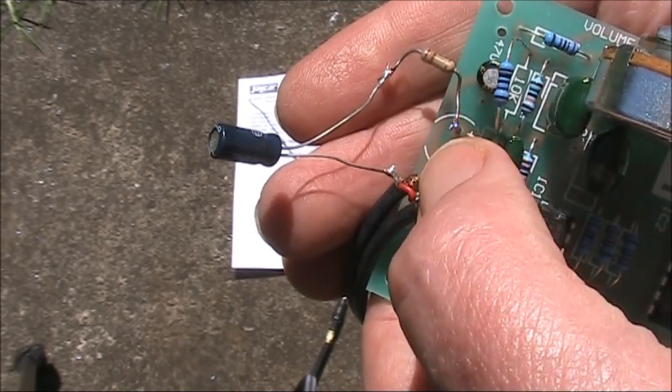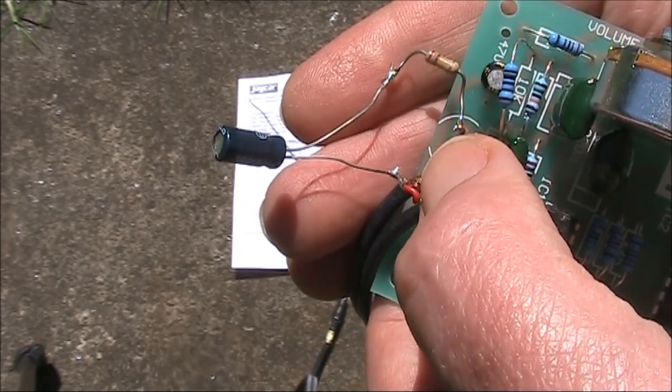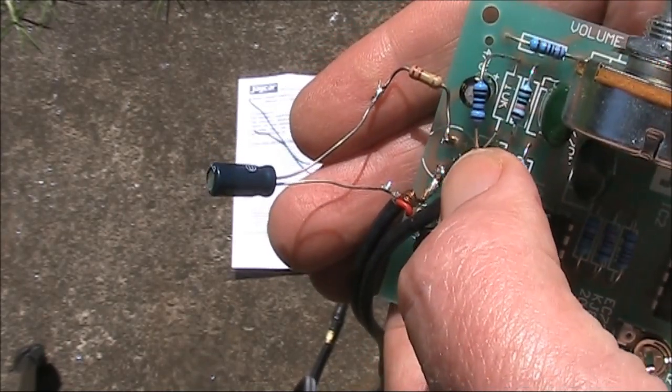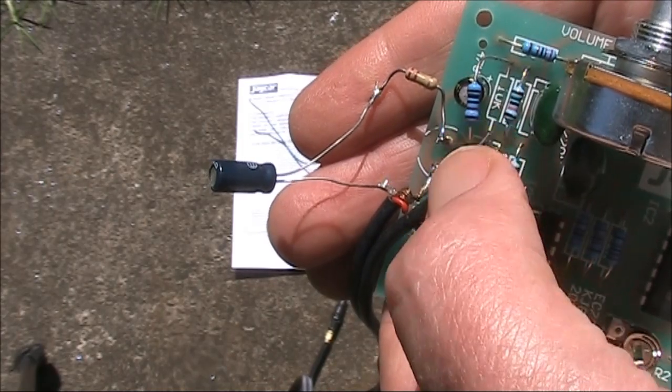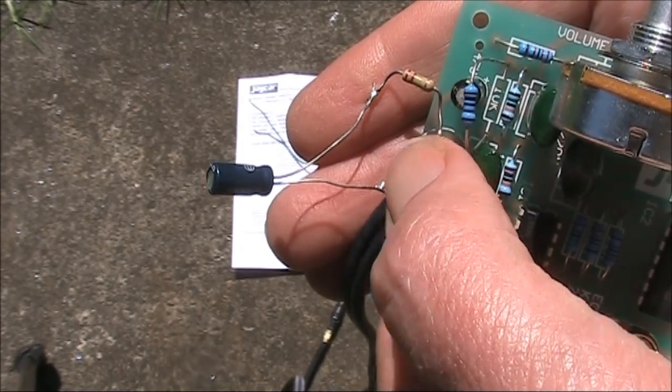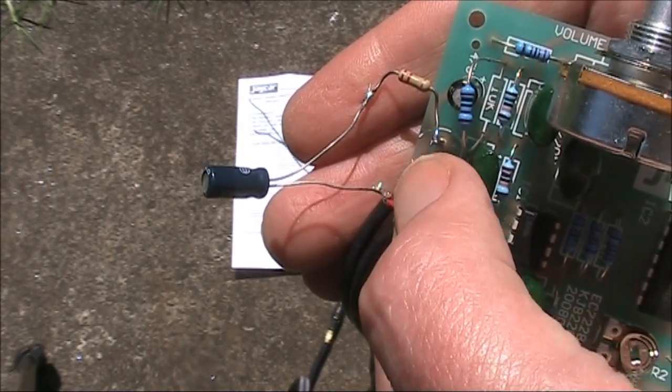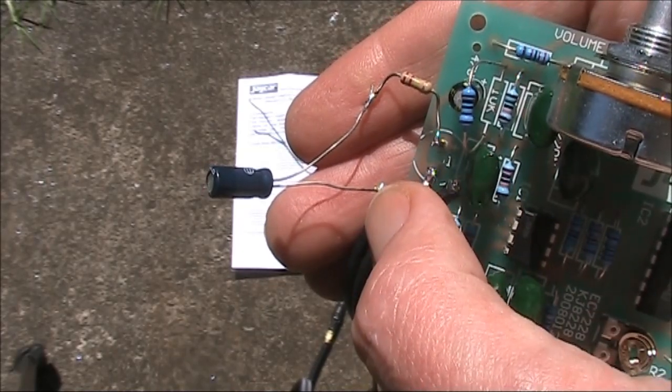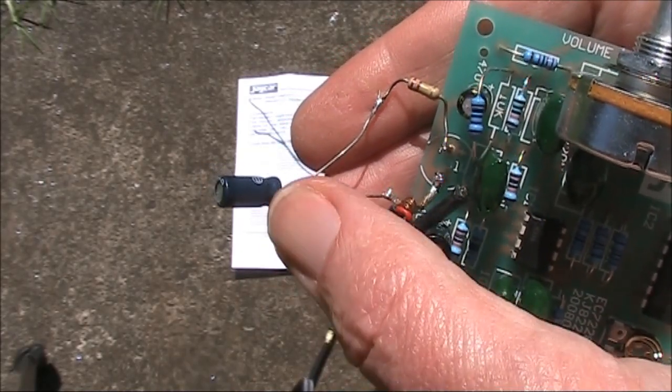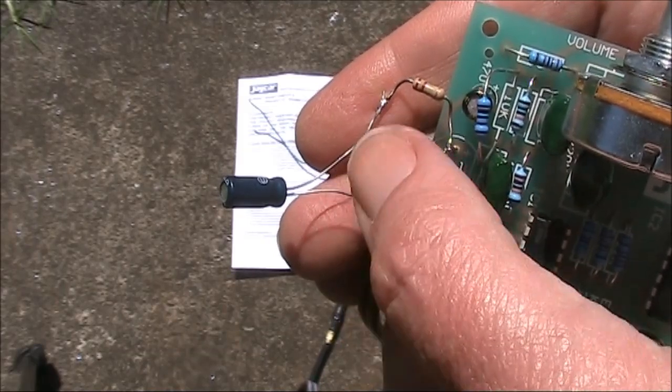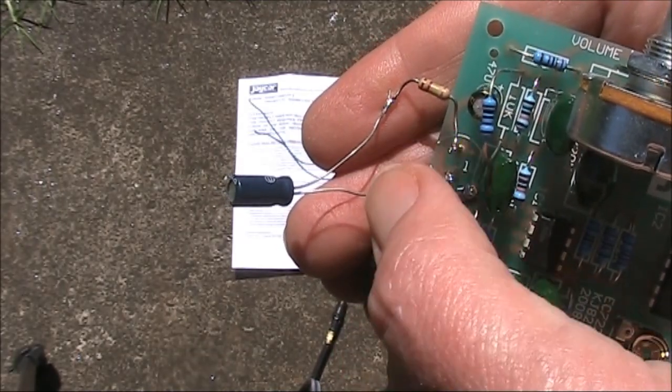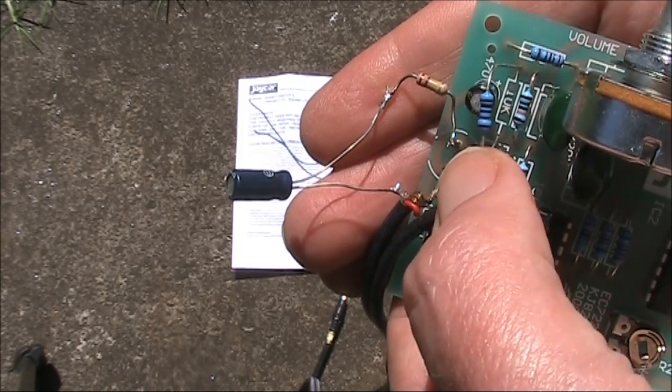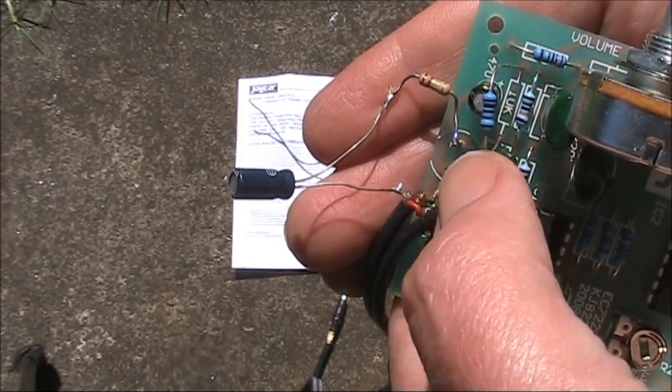Another thing you might want to think about is that the 10K resistor provides a DC bias for the electric microphone, which you won't need if you are not using it. You can either use a capacitor to provide some DC isolation in series with the incoming audio, or just not have the 10K resistor at all.